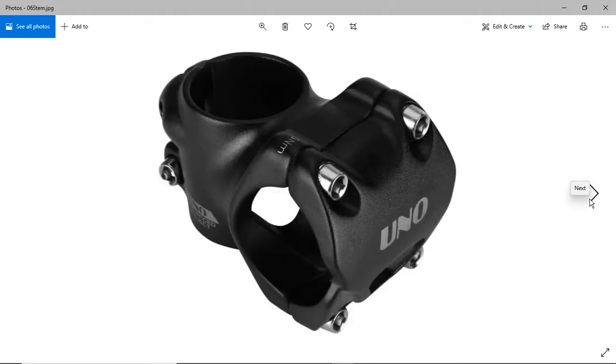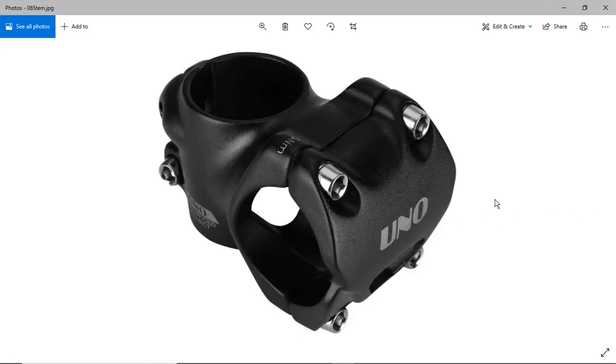In order for those bars to fit I had to buy a new stem. This stem is on Amazon under like 50 different names. It's basically 18 bucks or something like that.